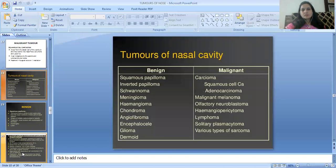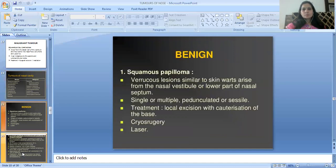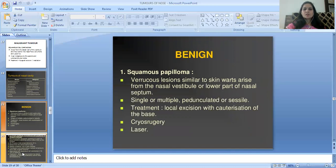There is a list of tumors of the nasal cavity — left side benign tumors, right side malignant tumors. In benign tumors, the first is papilloma. It is a verrucous lesion similar to a skin wart, arising from the nasal vestibule or lower part of the nasal septum, single or multiple, pedunculated or sessile. Treatment is local excision with cauterization of the base, cryosurgery, or laser.